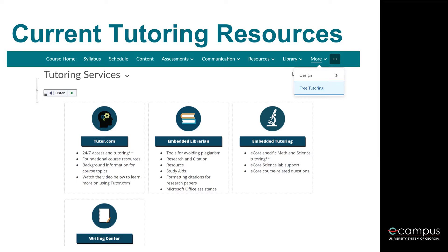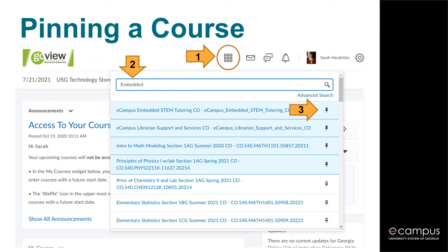We recommend that you pin these courses for easy access. To pin a course, there are two options. For the first, begin by clicking the waffle icon at the very top navigation bar in GoView. This will give a drop-down menu of all available courses. Search Embedded and hit Enter. The eCampus Embedded STEM Tutoring course will appear. Click the small pushpin icon to the right. It will become solid to indicate that the course is pinned. The top four courses with the solid pushpins are pinned, whereas the courses below with the non-solid pushpin are not pinned. The pinned courses always show at the top of the list.